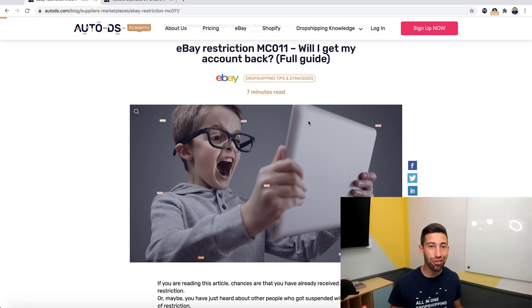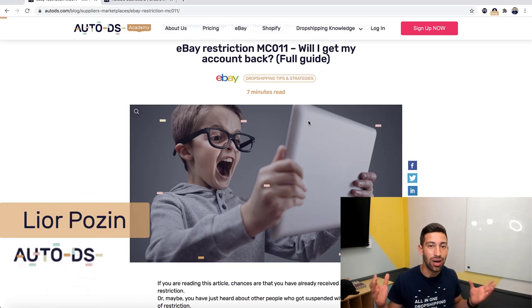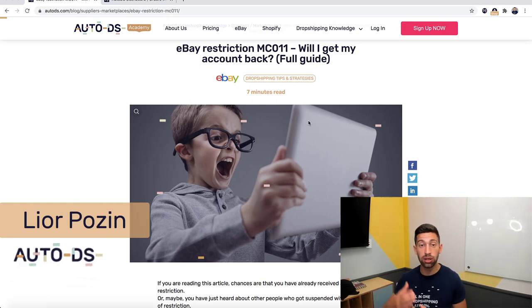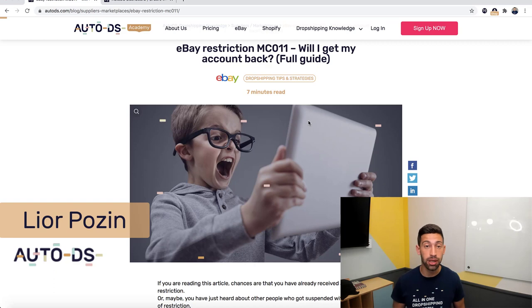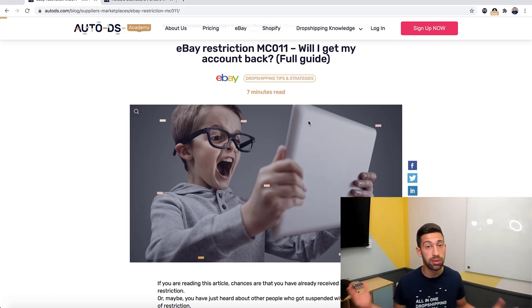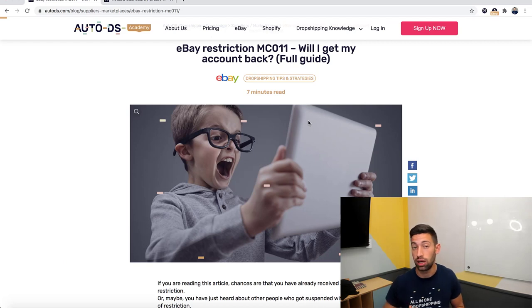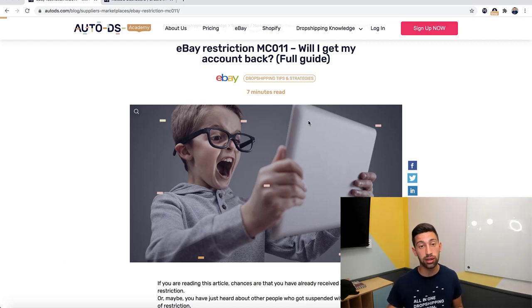Hello everybody! So any experienced dropshipper heard about the MC011 suspension, which is a suspension that's basically almost impossible to get out of. But if you do some tricks and work in the right way, you can get out of this suspension.